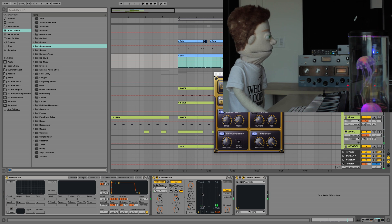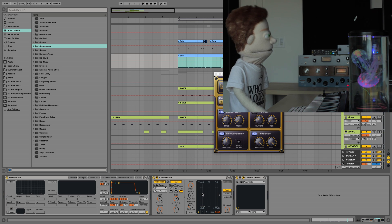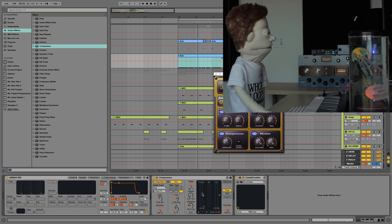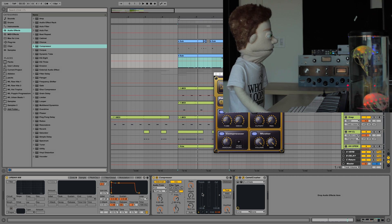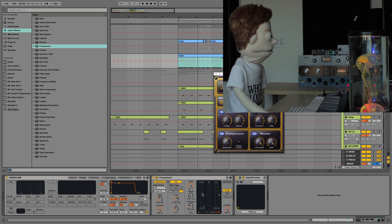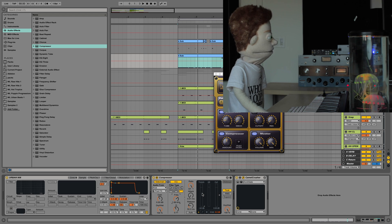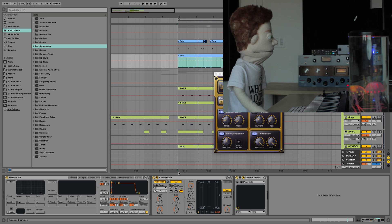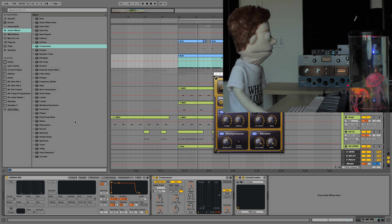Now this is already starting to sound really good, but we are going to take it a step further. Our kick and sub are still hitting at the same time. And this trick doesn't work every time, but it's always something to give a shot.